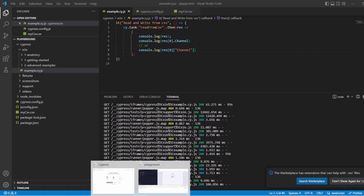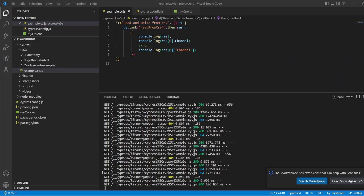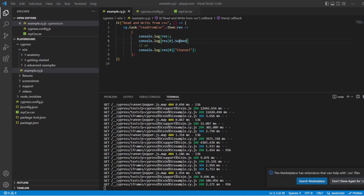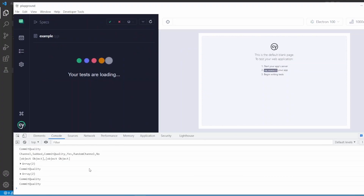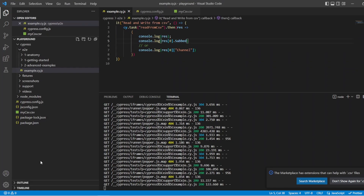So let's go back to Cypress. We've got commit quality printed out twice, and we can see the object now is two elements in the array with the object channel and subbed. So I could go back, change either of these — let's just change that to subbed and save, then go back into Cypress. And you've got yes, which is returned. Just to mention, it's worth using the bracket notation when you've got spaces in your header. So if you have a space in your header, you want to use the brackets instead of the dot.